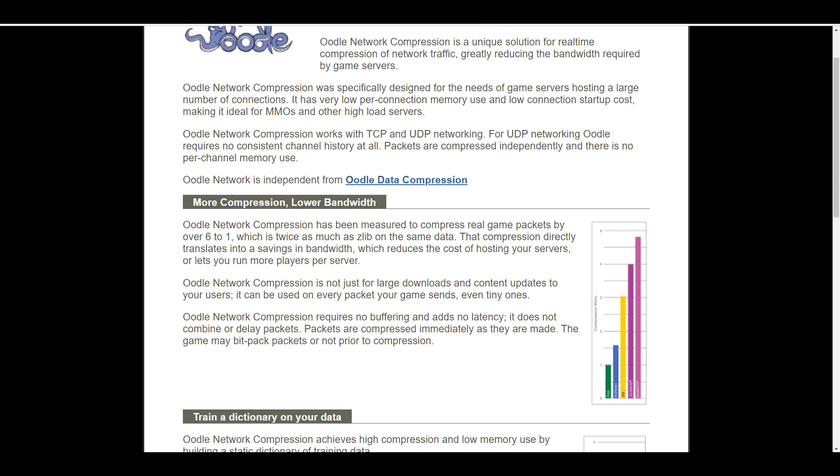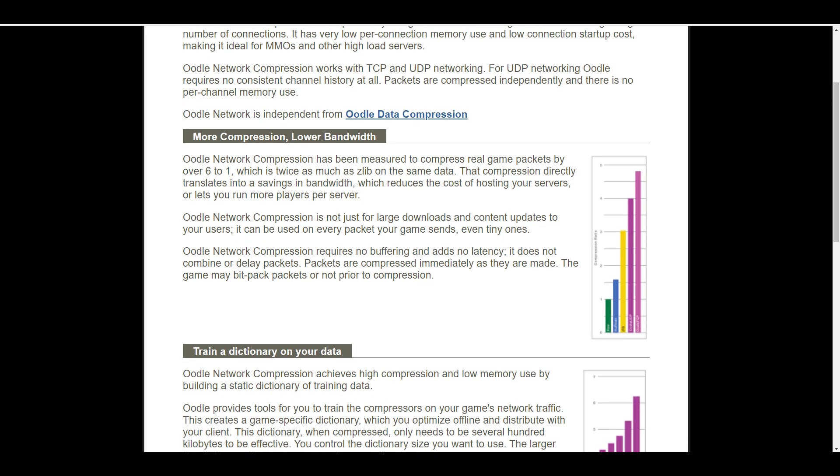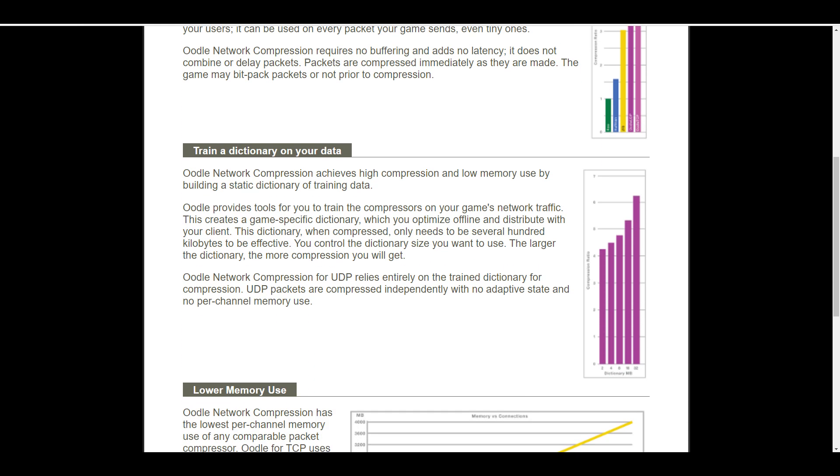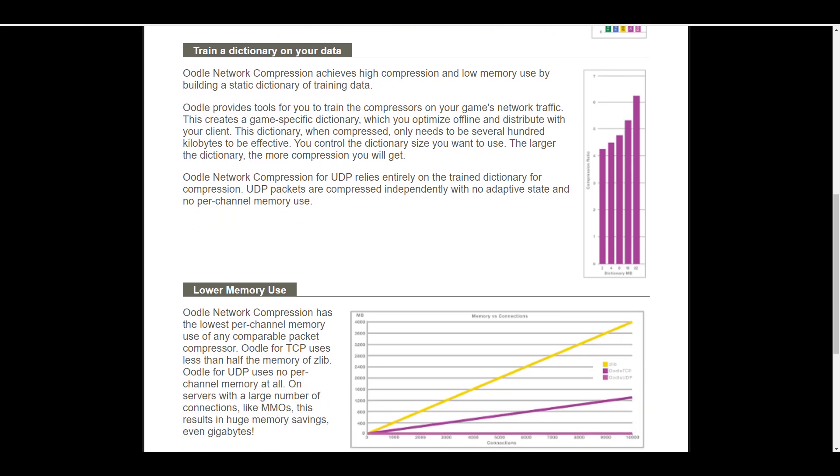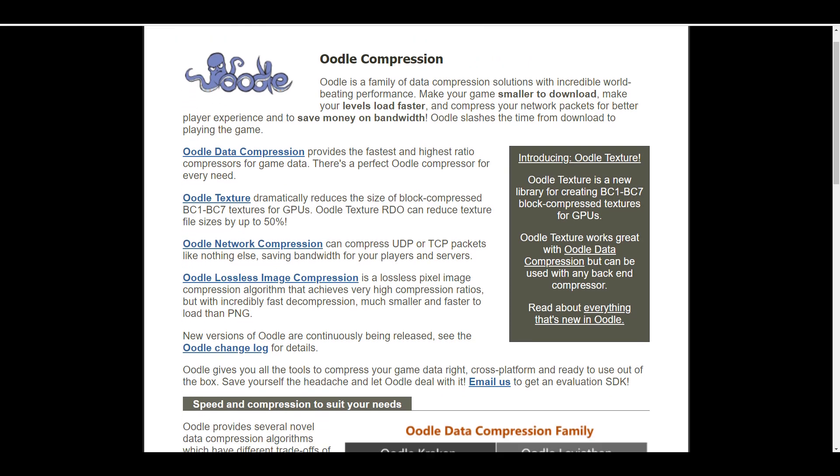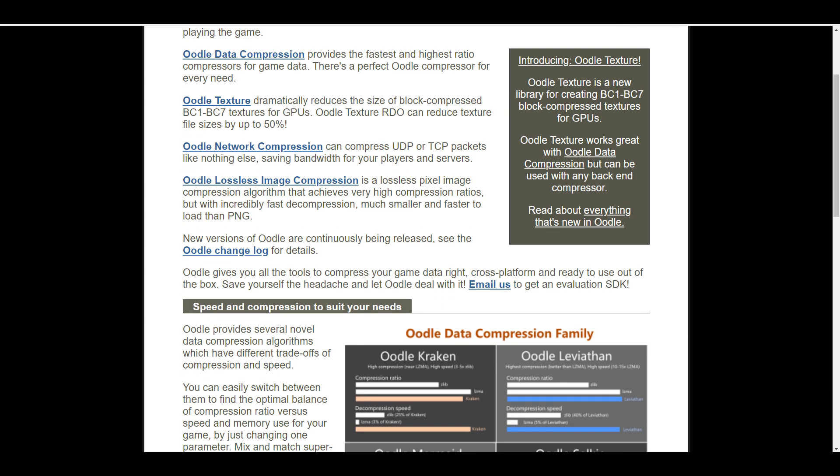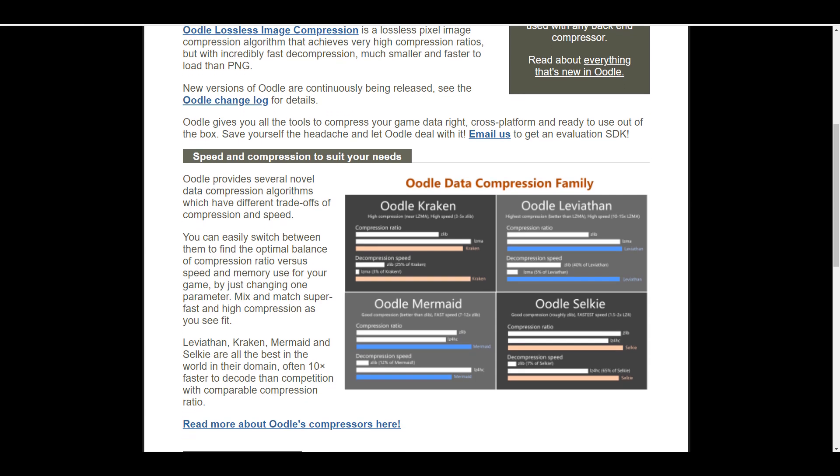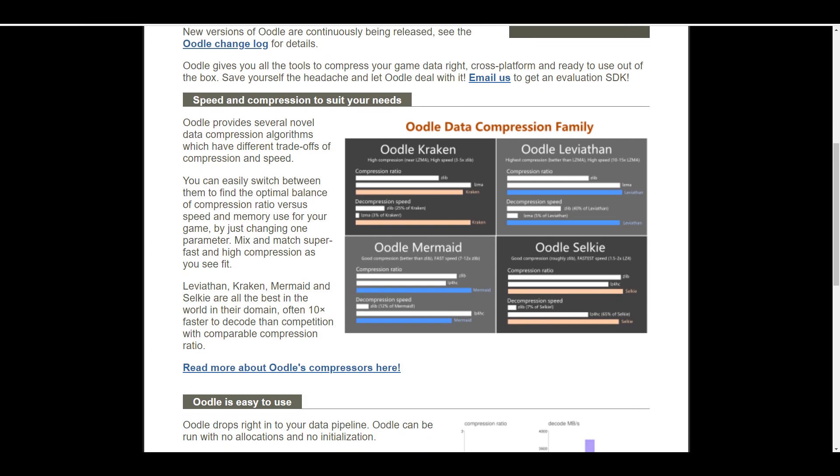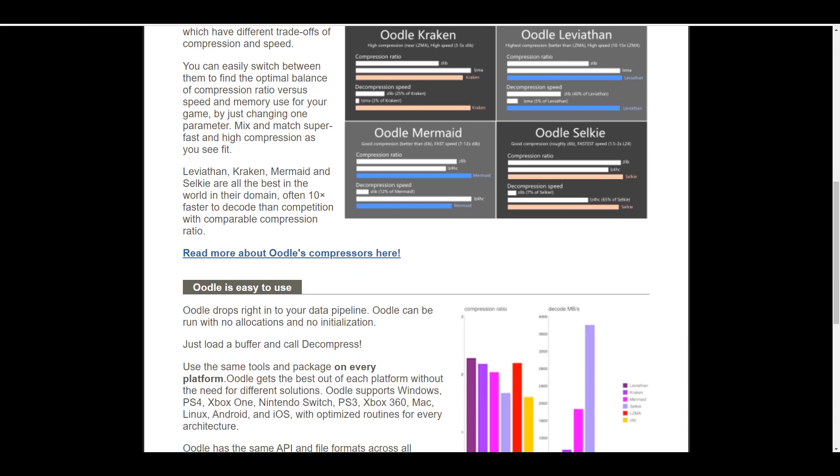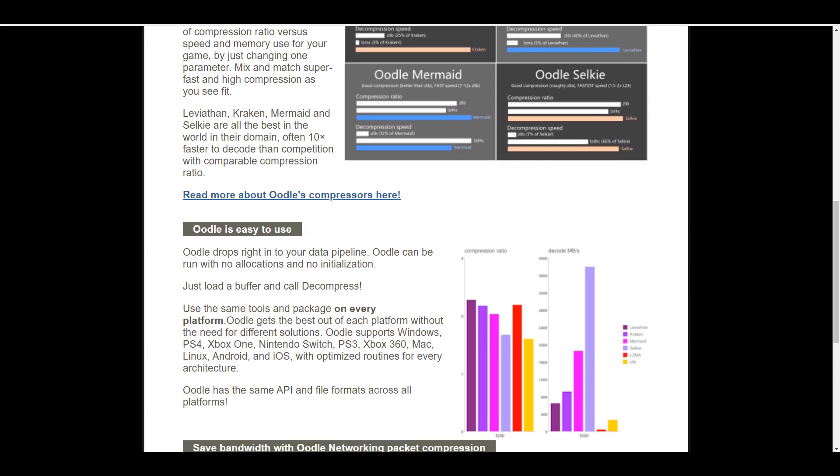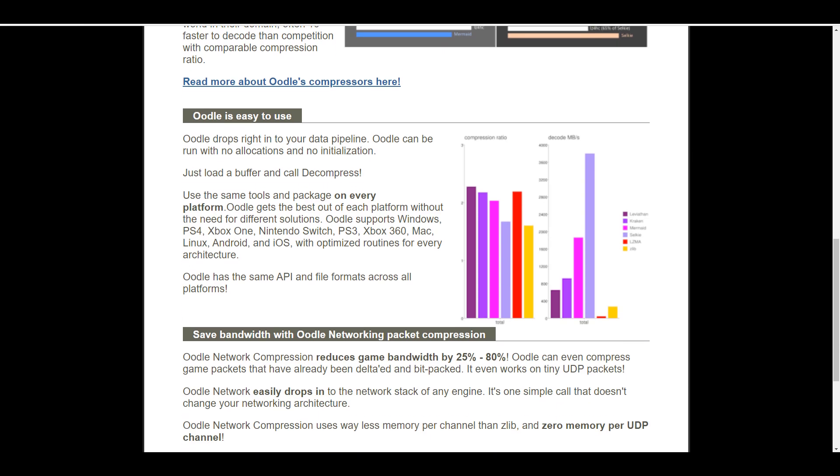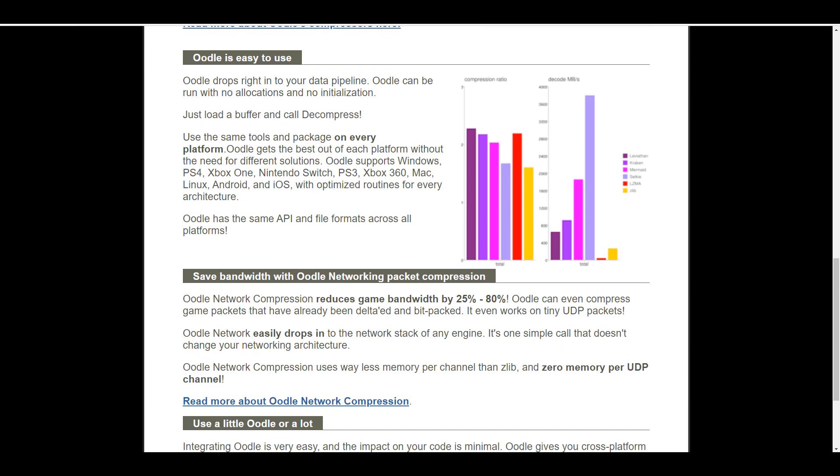And for those who don't know, Oodle is a toolset that was part of the Rad Game Tools that just recently joined the Epic Games family. Now, Oodle is a toolset that you can use for cross-platform data compression and this has some very incredible performance for those who like to create games, as this goes through to make the game smaller to download.